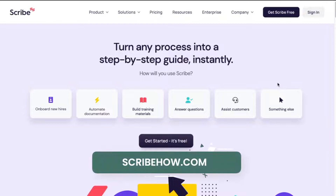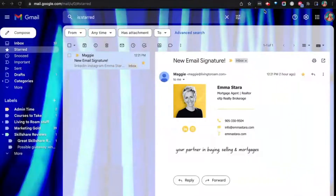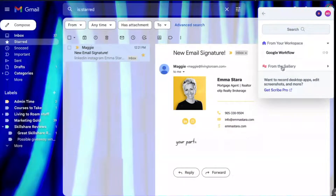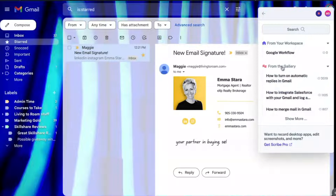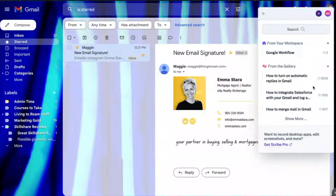Go ahead and get started by heading on over to scribehow.com and signing up for a free account. It's also going to prompt you to install the Google Chrome extension. Once you have your Google Chrome extension activated, it's going to look a little bit like this, where it's going to tell you to start recording and also give you some recommendations for processes you could create depending on the app that you start off on. So currently I'm on Gmail, so it's got some options for processes I could create around Gmail.